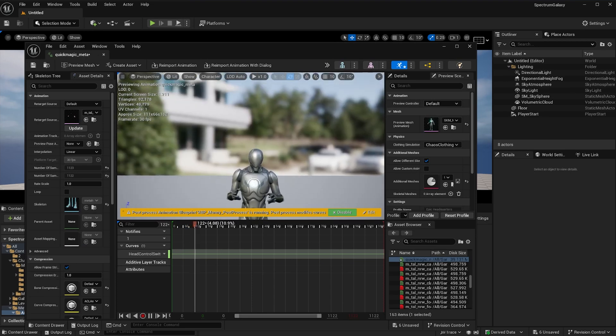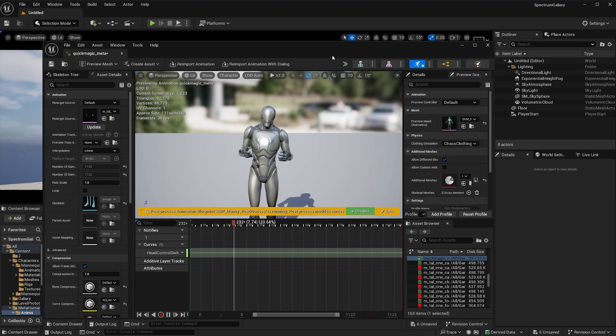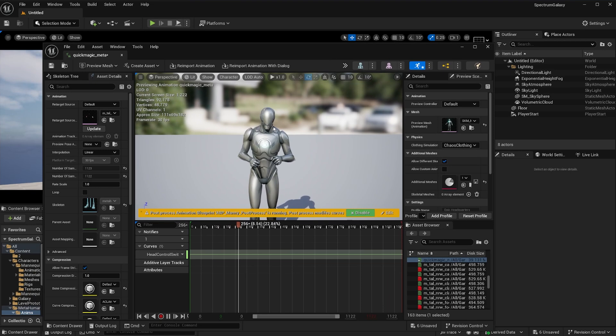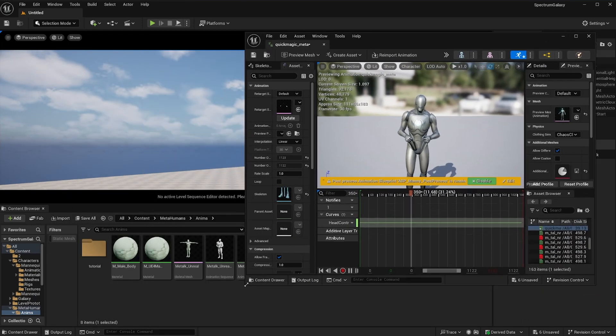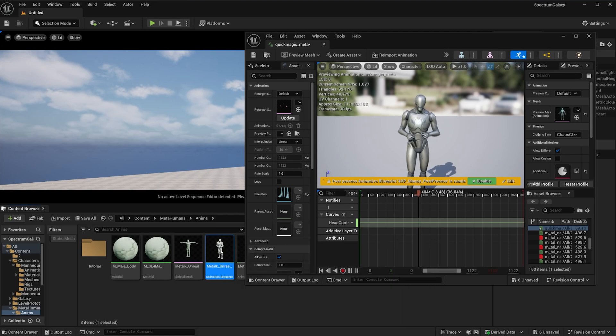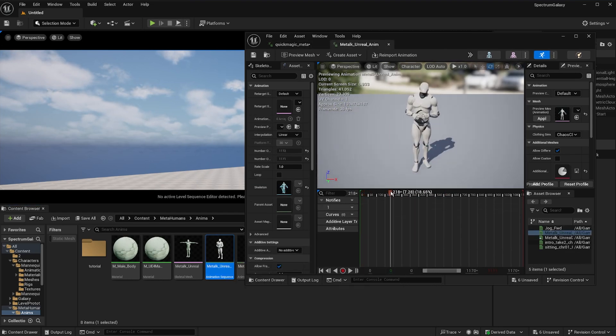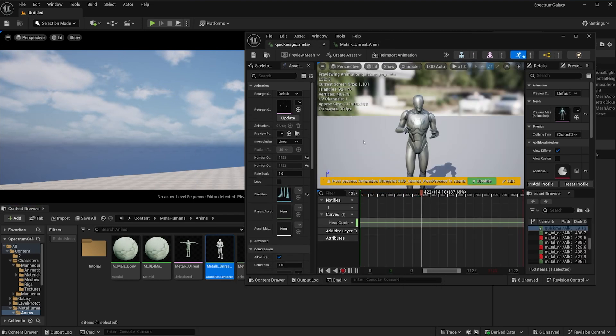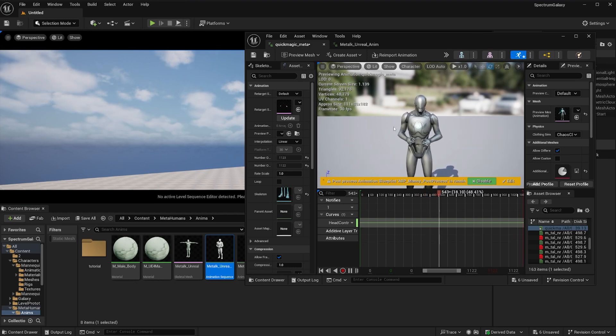So as you can see, this one doesn't look like the other one. He is actually looking forward, not looking up. Let me play the other one so you can see. This one, the head was looking up. All I did was go into the control rig and fix his head.